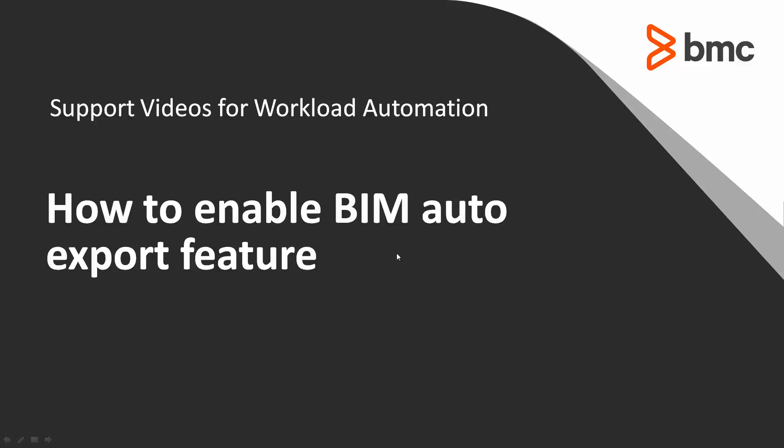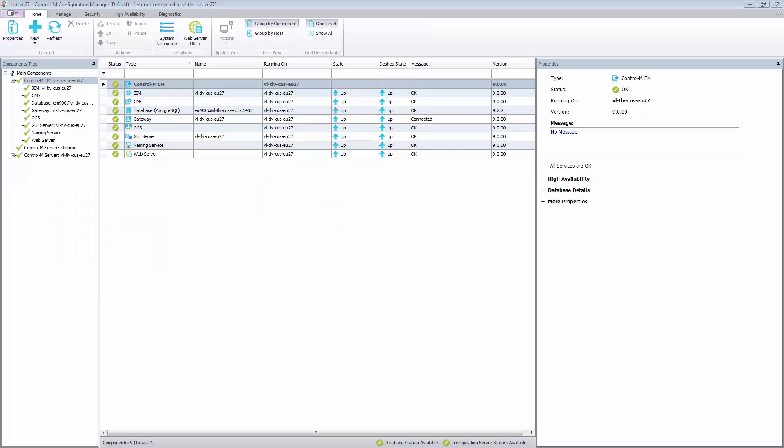Welcome to the Conflim Support Video Solution Series. This video will demonstrate how to enable the BIM Auto Export feature, which is used to automatically get the database export when a specific service has a negative impact and will be marked to end late.